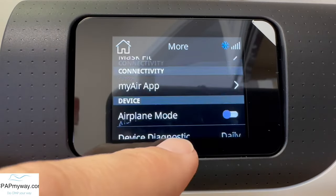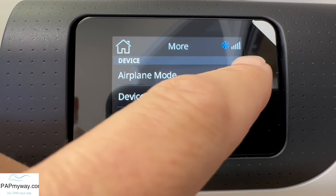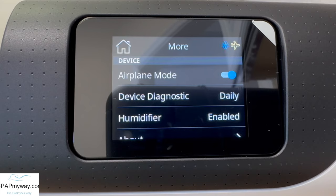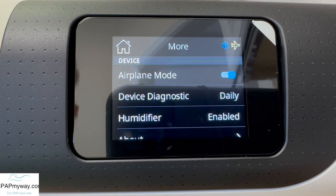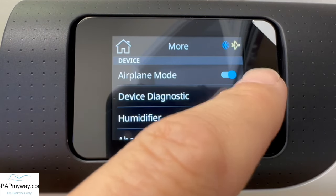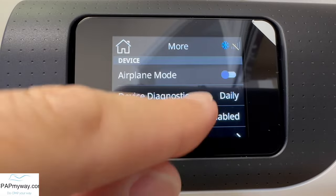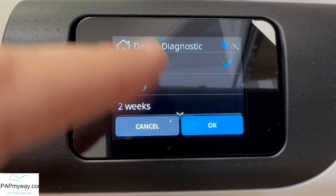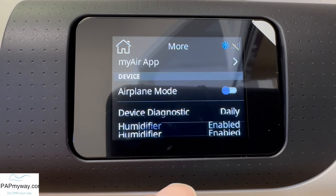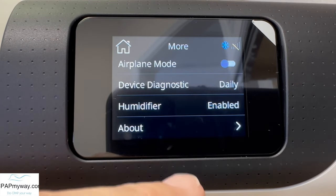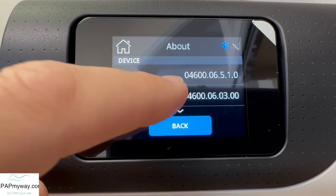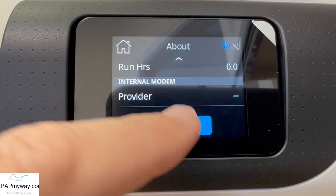You can also find some information about the MyAir app. Airplane mode would disable the modem inside, so if you were using it on an airplane you'd want to do that. Additionally, if you don't want the machine to automatically relay your information, turn airplane mode on. If you turn airplane mode on, nobody will have access to this machine — so if you need compliance reporting, you definitely want to leave this off because your supplier is going to need to take care of that. It'll run a diagnostic daily. You can change that, but I don't know really why you'd want to. Humidifier enabled is also shown there, along with device information and hours.